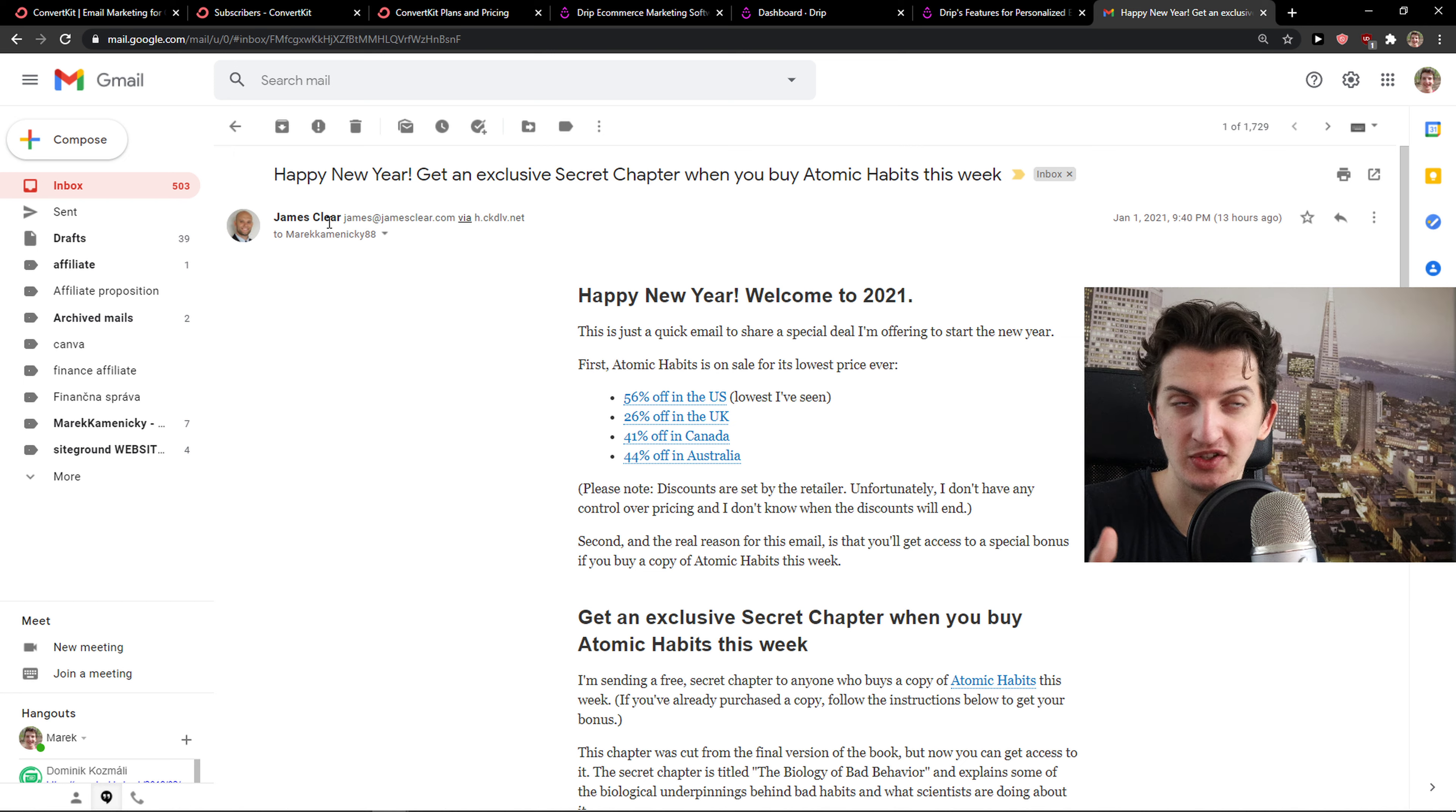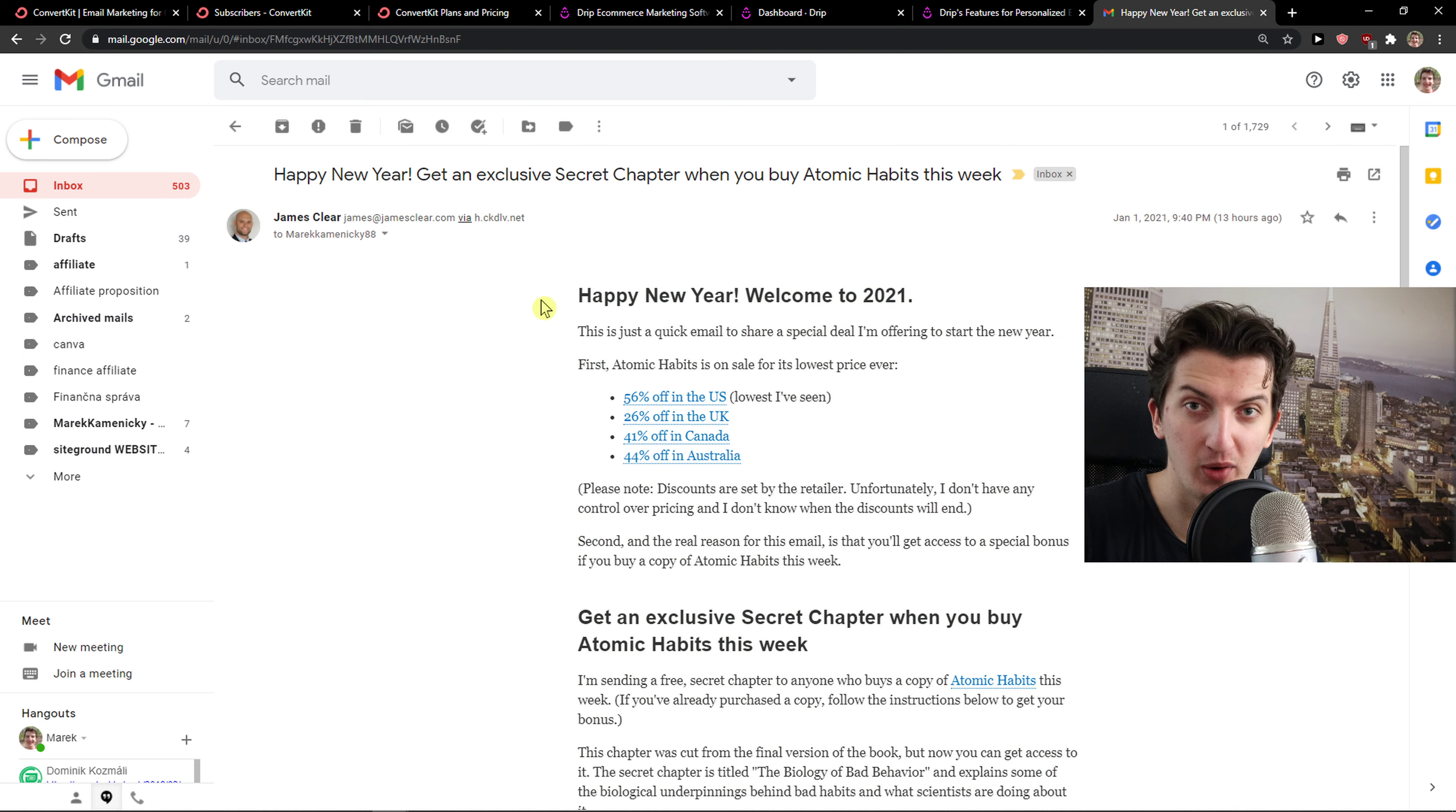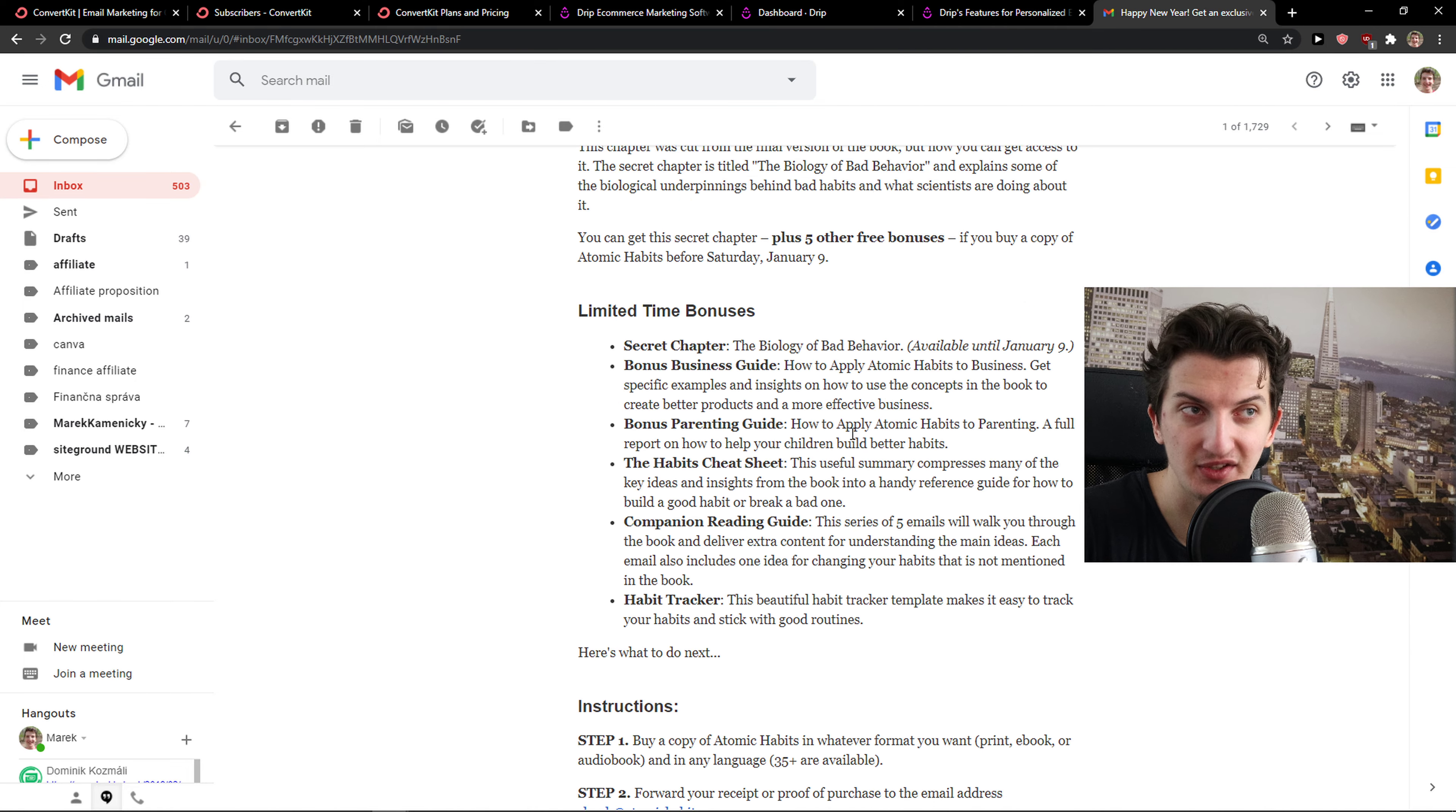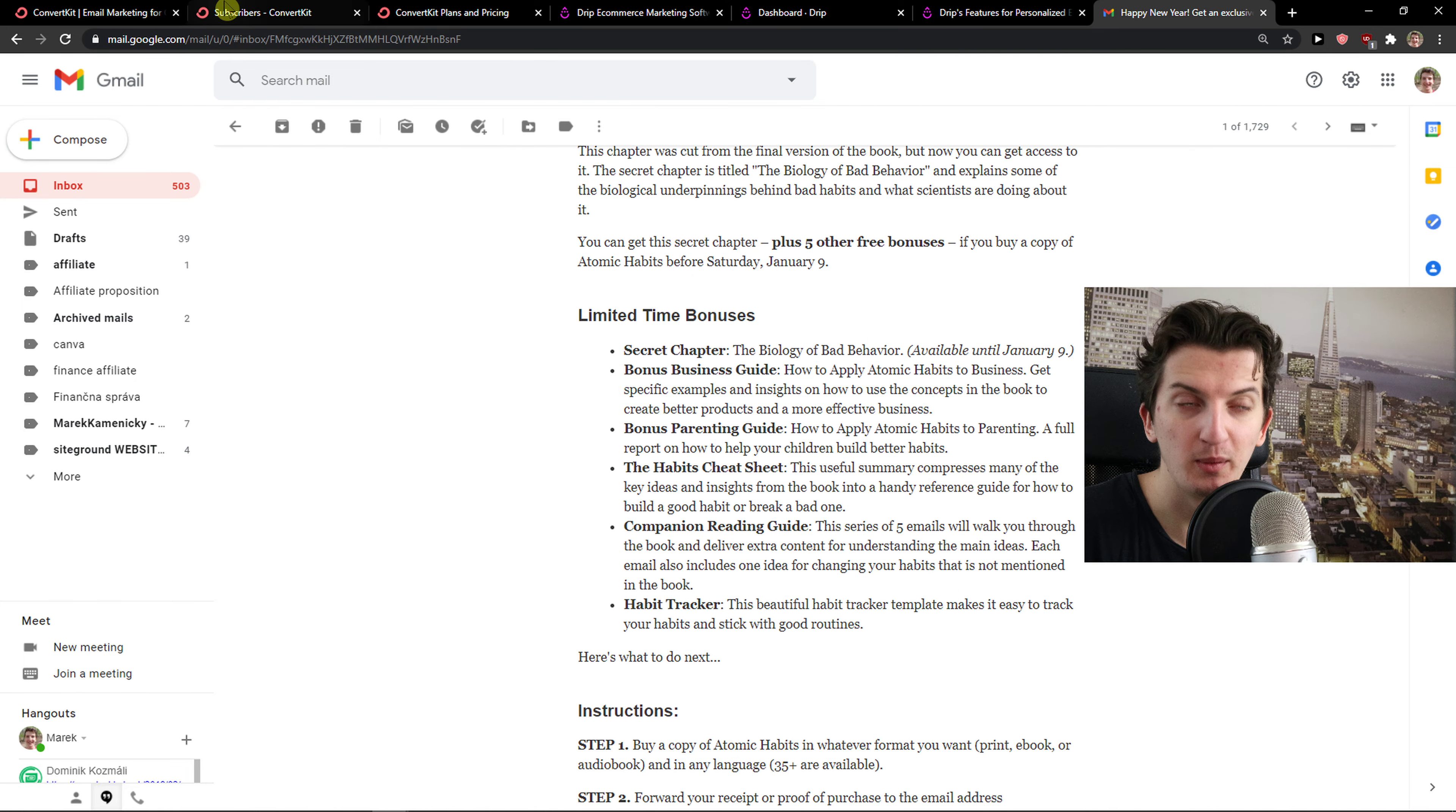For example, this is an email from James Clear. He's a writer who wrote Atomic Habits, really good book about habits. And I opened every single email he sends because I like no pictures and only text with value.